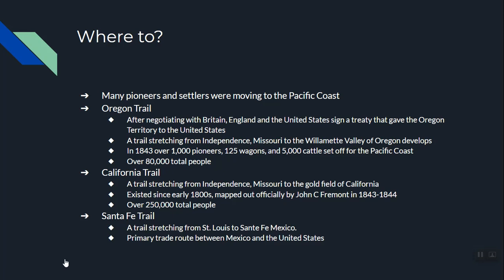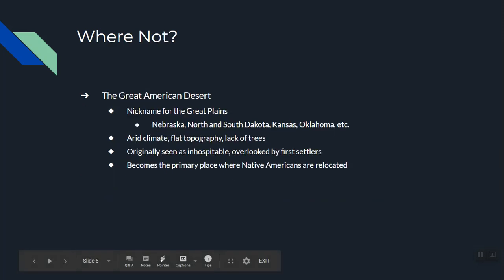A lesser-known but also important trail is the Santa Fe Trail, which went from St. Louis to Santa Fe — today New Mexico, but at the time just regular Mexico. The Santa Fe Trail became the primary trade route between Mexico and the United States. It was also a settlement route and a route that cattle took to get to market.